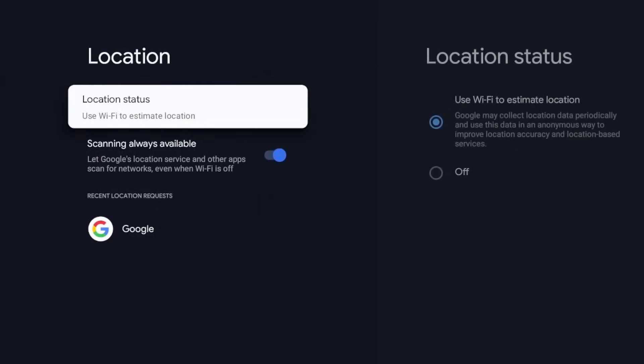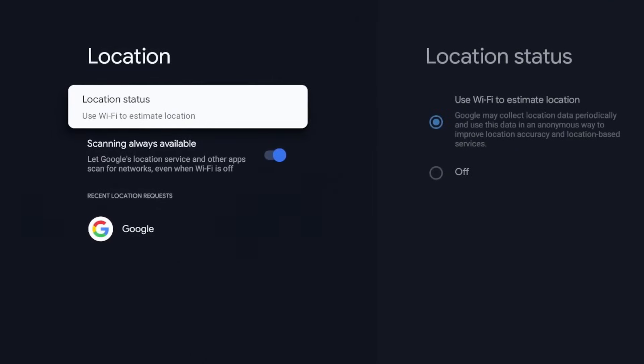Now this setting is the location status. To the right it shows the location status and it says it uses your Wi-Fi to estimate your location. Now on a smartphone or mobile device, I can see this being somewhat helpful, maybe you're looking to navigate or get to a certain point or estimate the distance, but on a streaming device, personally I don't see the need for it.